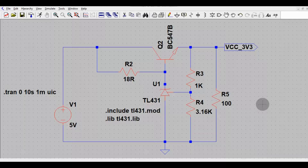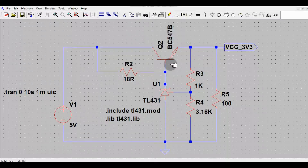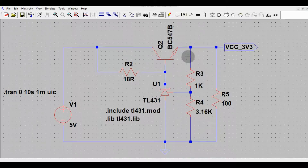Hello friends, welcome to Electronic Circuit Hub. Today we are going to understand about the TL431 shunt regulator design using LTspice. I will run the simulation and show you the output voltage of 3.3V and the output current of 100 milliamperes.